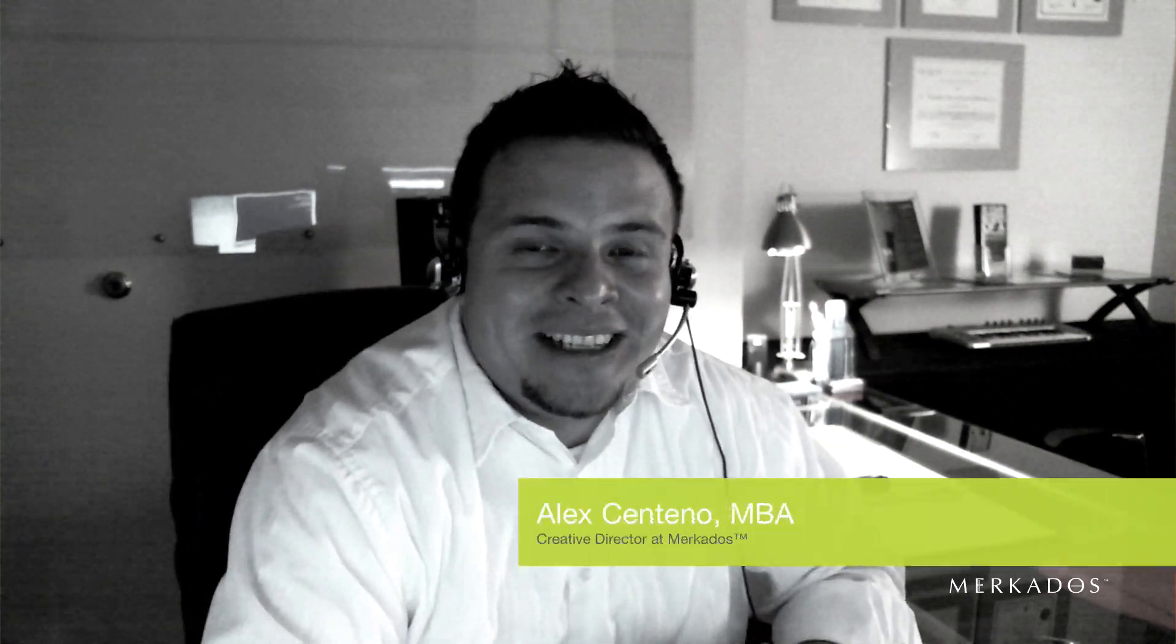Hello everybody, one more time. My name is Alex Centeno with Mercados Interactive Partners, and today we're going to be taking a look at a great videocast focusing on the topic of sharpening and advanced techniques.